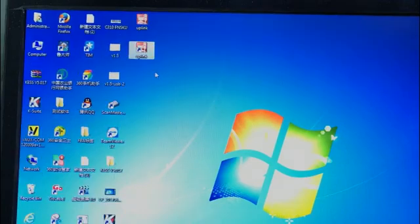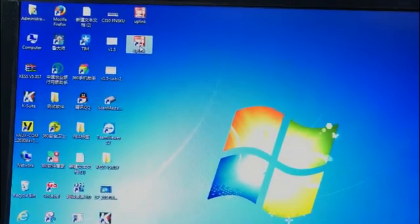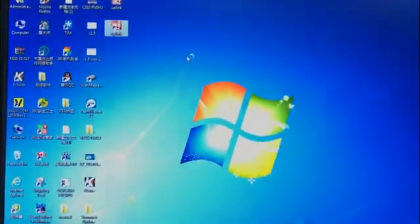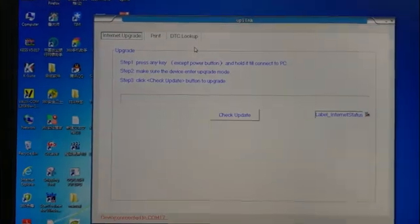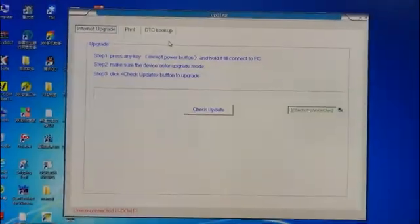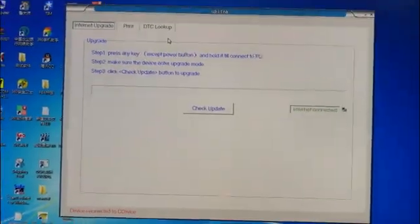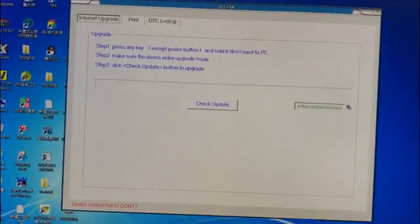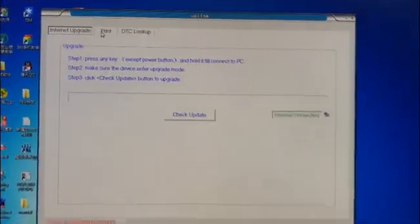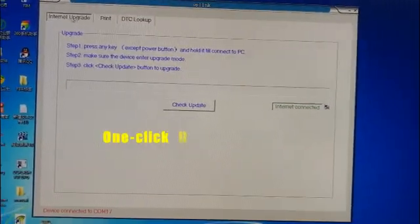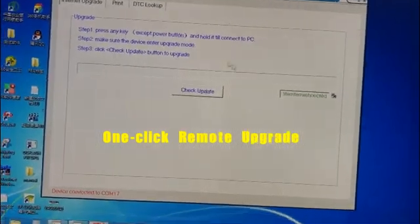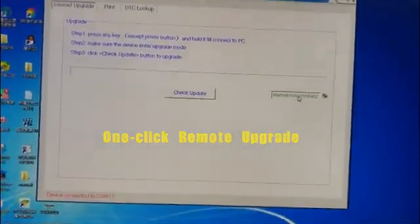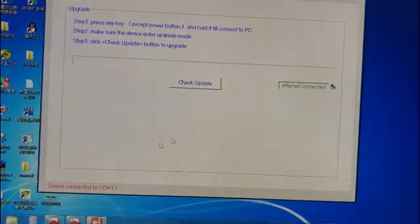After you install it, you will have a program named Uplink. Double-click it. This is the program for the Konnwei upgrade Konnwei OBD2. You have three options. One option is internet upgrade. At this page it will prompt you whether there's internet connected.